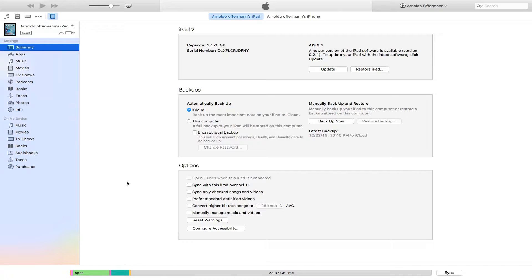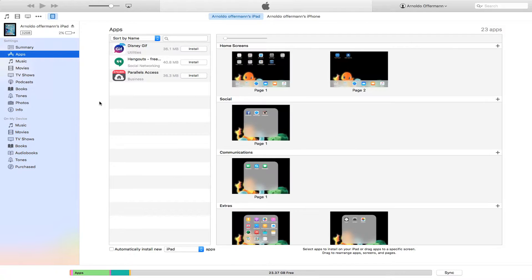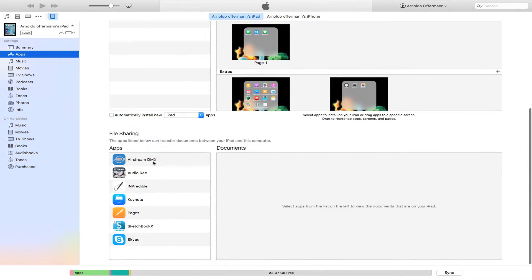Very easy. First thing we're going to do is plug in the iPad — or if you have the option to sync over Wi-Fi, just make sure it's connected. Then we're going to click on where it shows apps, give it a second, scroll down to the bottom, and you're going to see File Sharing.